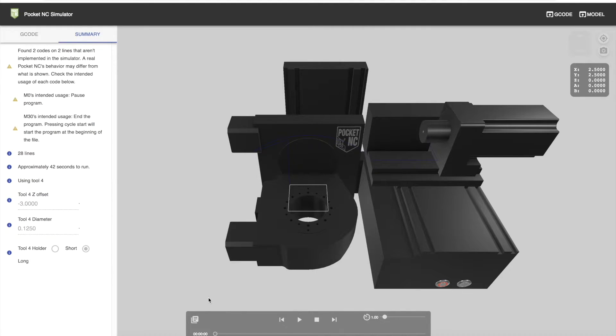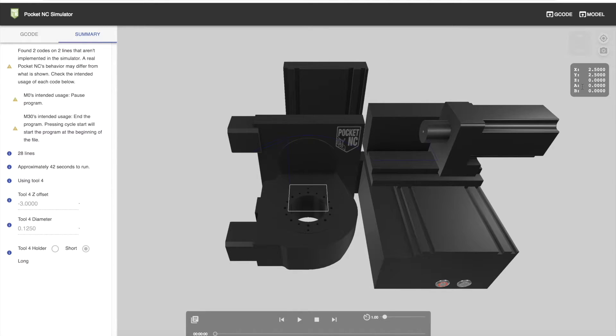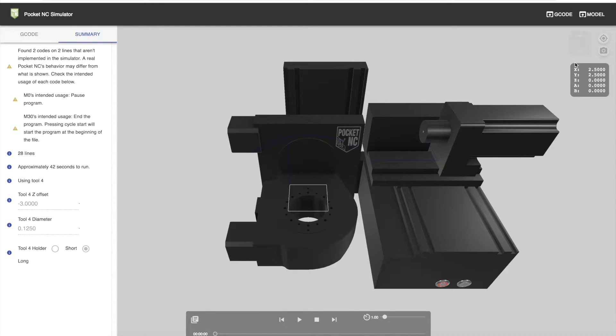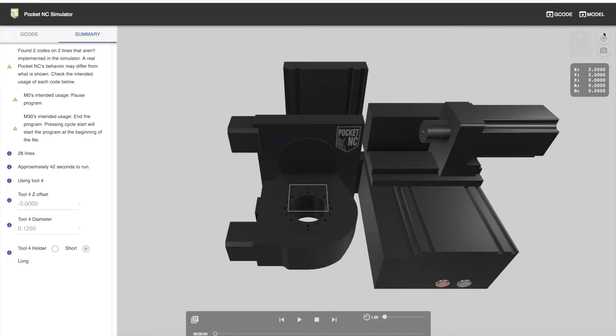Here you'll find a playback control panel. To the right, you'll find a digital readout, which is similar to the readout in the software user interface when you're actually running the Pocket NC machine. Above the DRO, there are some options for various views.